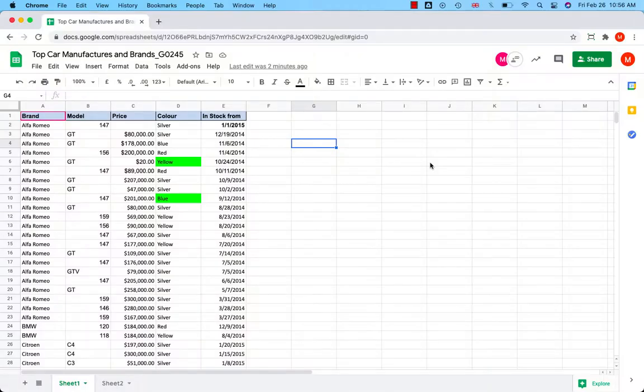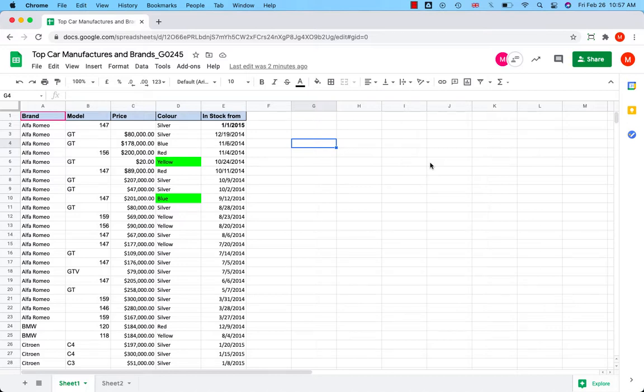Welcome to Google Sheets. In this short tutorial, we will take a look at the basic tools in Google Sheets. I will go through all the icons at the top and at the bottom and explain what they mean.